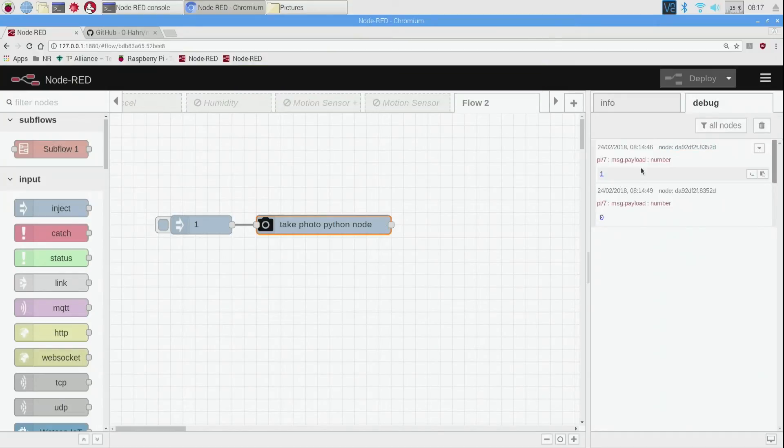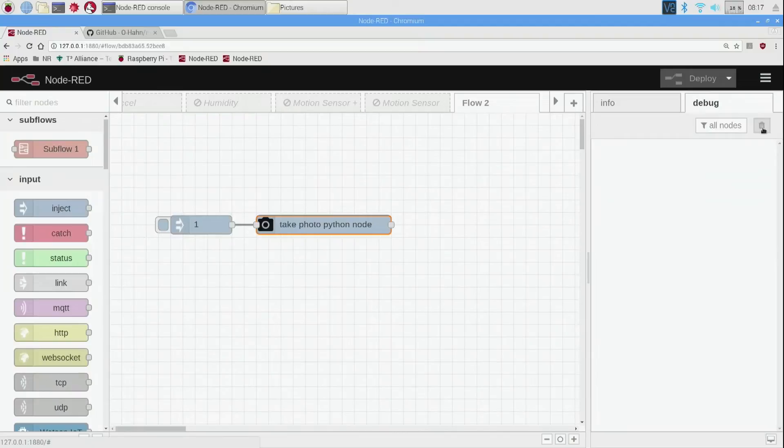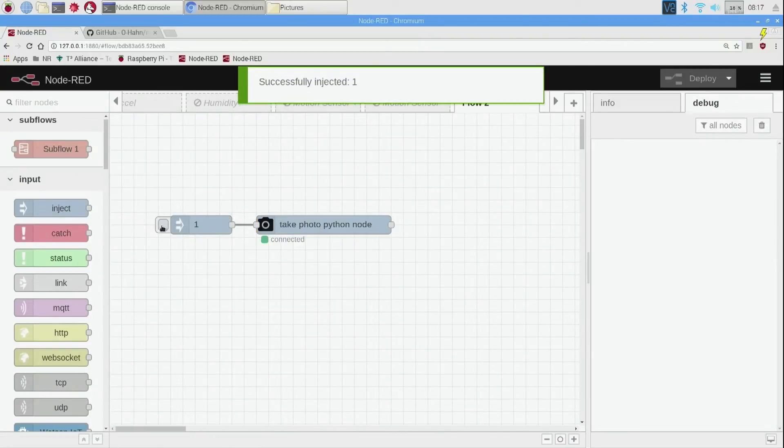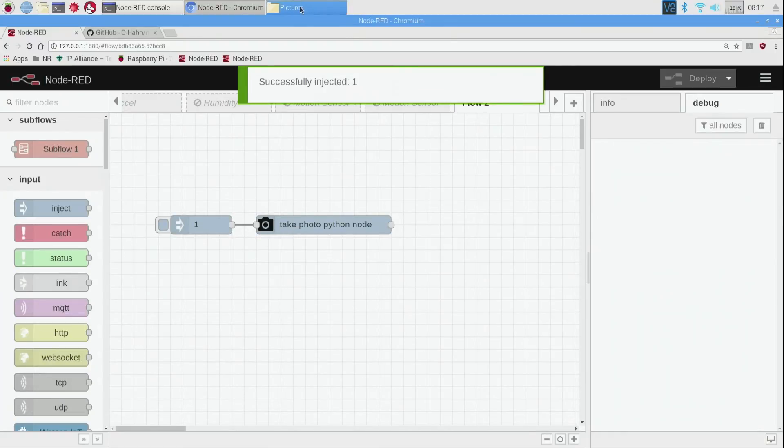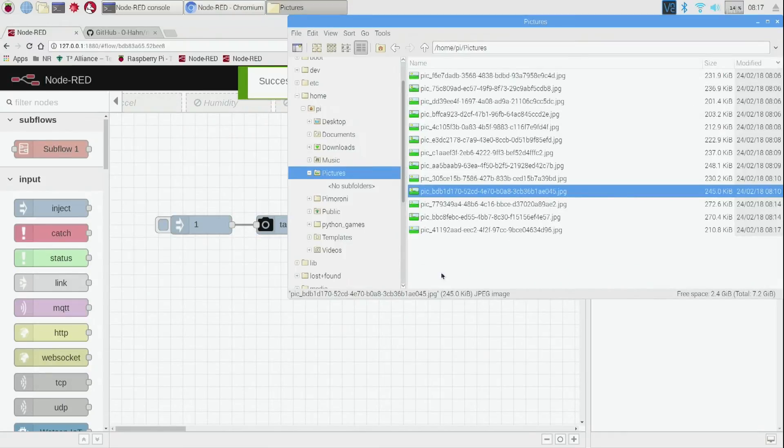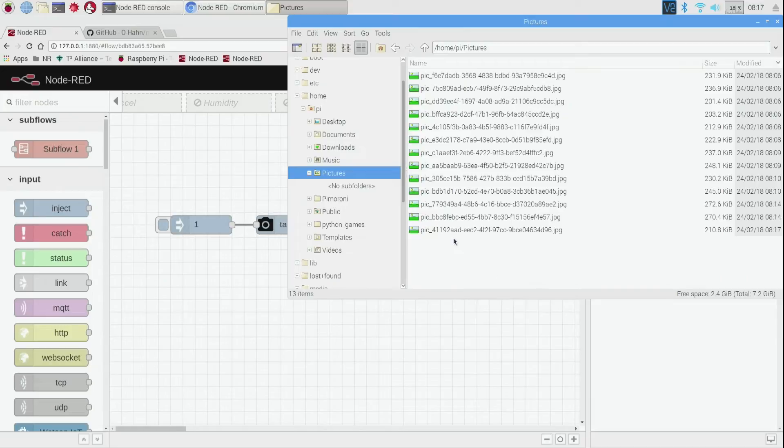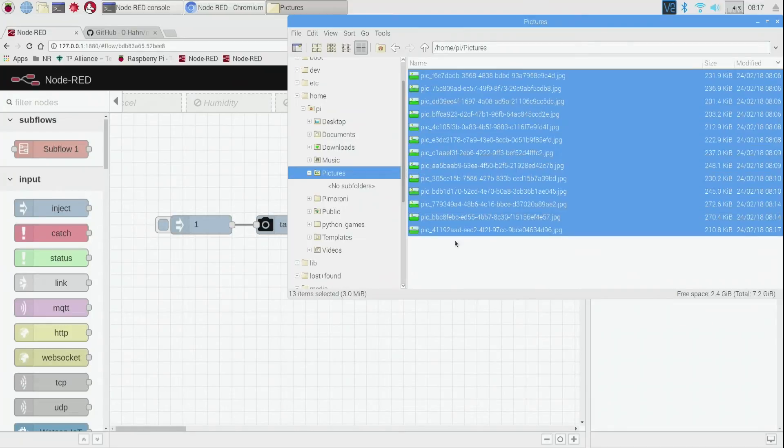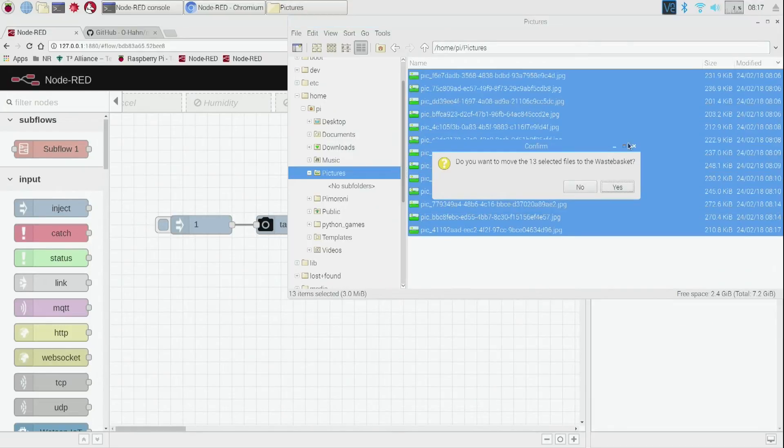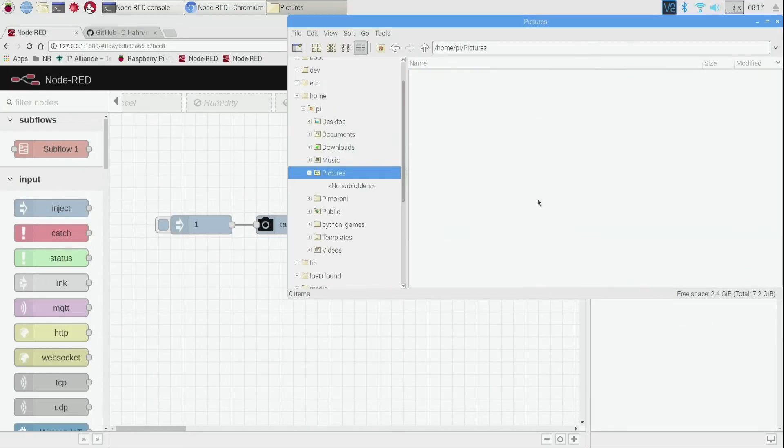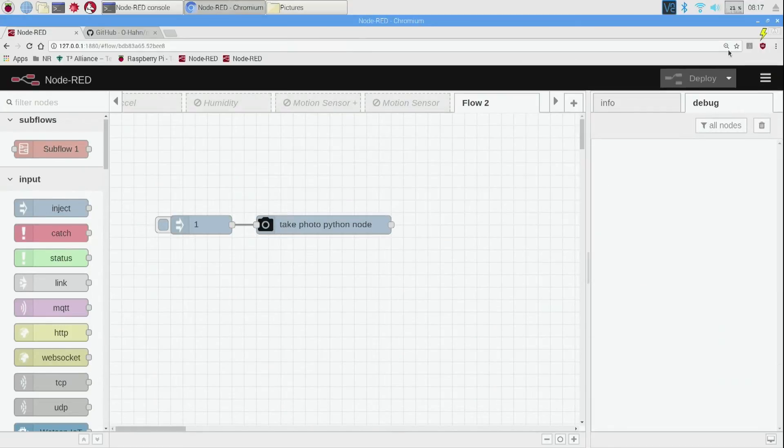So now that we have this node in here, if we click inject it says connected, something may have happened. I actually already have pictures in here so I'm going to delete them. But let me go ahead and show you how to get to the pictures.